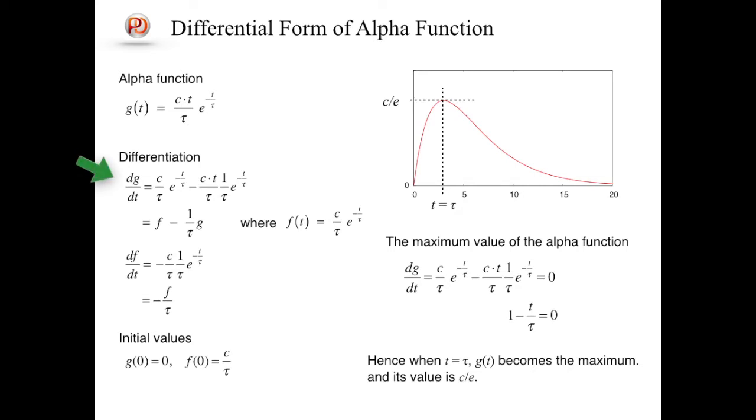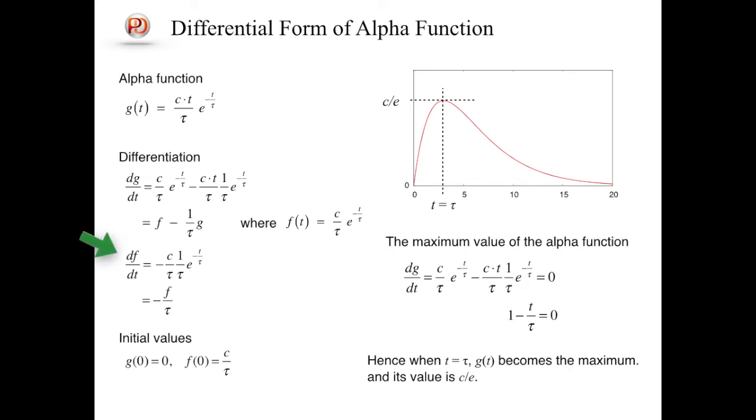Let's consider a derivative of g with respect to t, by defining a function f, given by an exponential function as shown in the slide. The derivative of g can be given as a linear function of f and g. The derivative of f with respect to t also can be calculated, and given by a simple linear function of f. These two ordinary differential equations of g and f give a differential form of an alpha function.